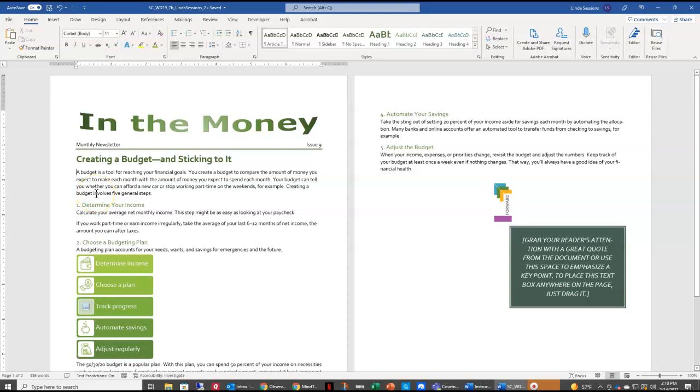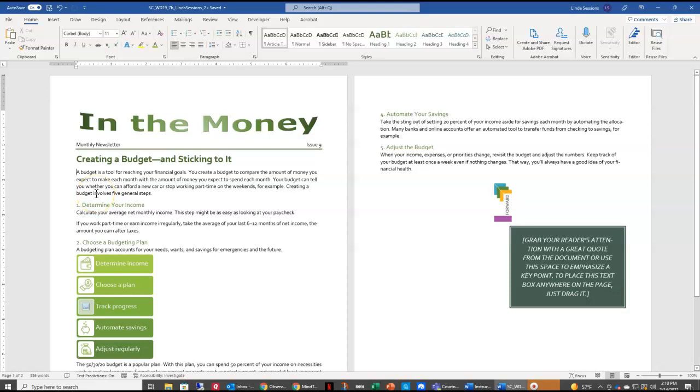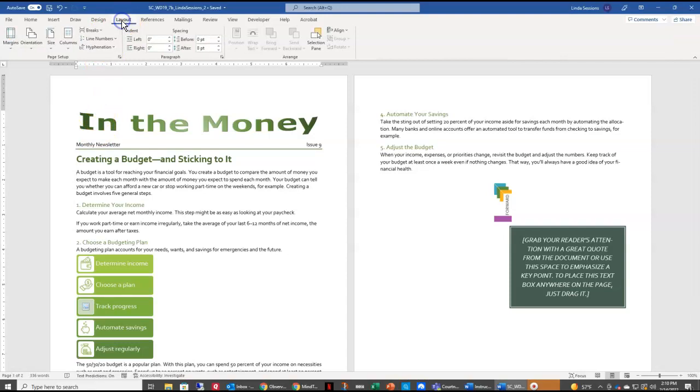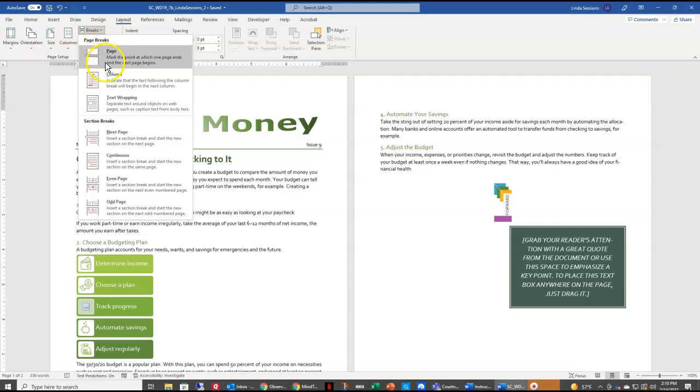Put your insertion point there. Then we're going to come up to the Layout tab, and right here we have our Breaks Options. We're going to come down here and select Continuous. This is letting Word know that this is a new section in our document.